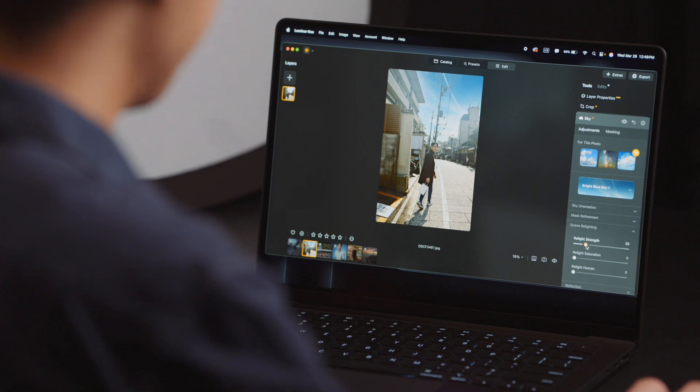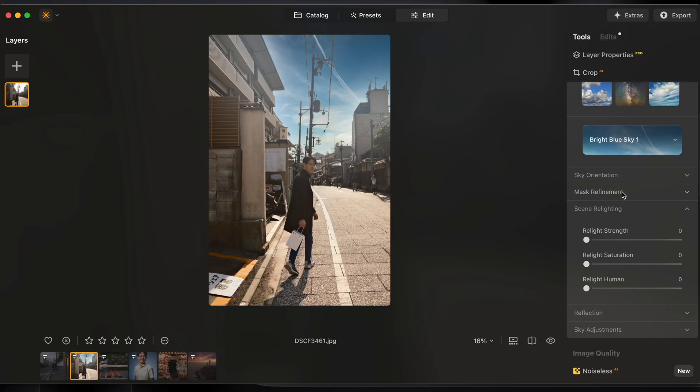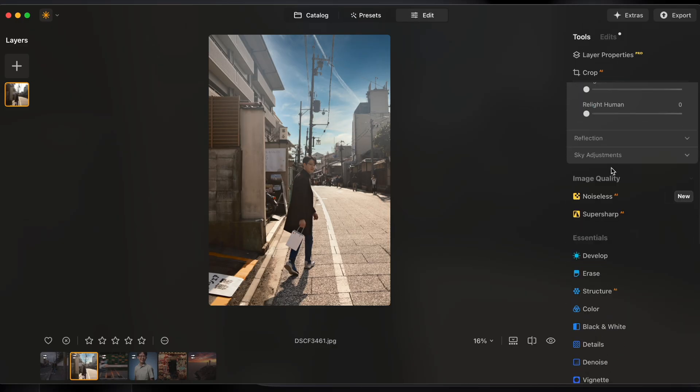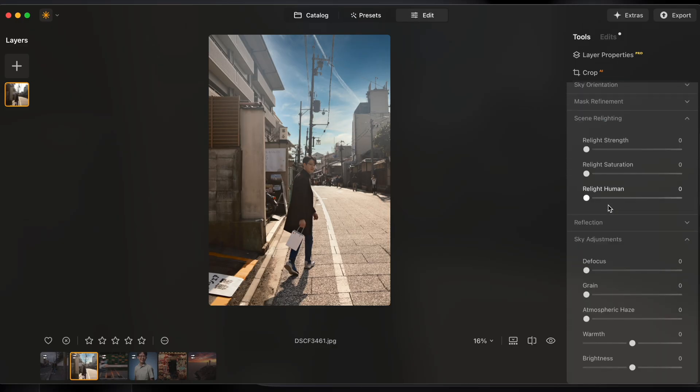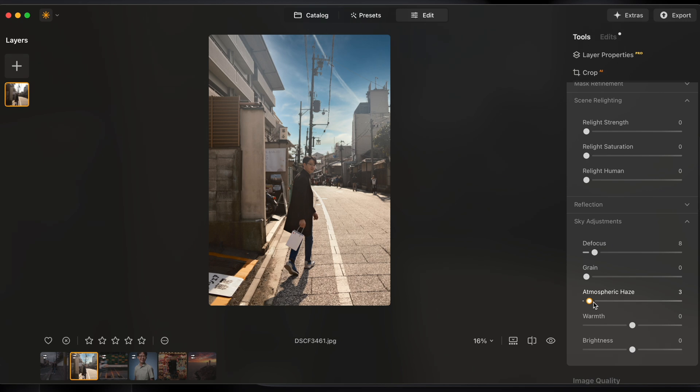I'm also going to turn the relight strength all the way down to zero because it's less about tailoring the whole image to match the sky here. I'm just trying to add a sky back to the image. I'm going to head down to sky adjustment so I match the sky to the image better. I'll defocus it a little bit and I'm going to crank up the atmospheric haze quite high up with this because the image is not that contrasty to begin with.